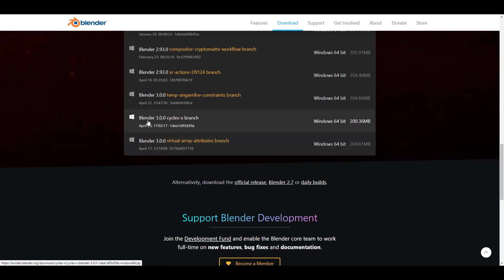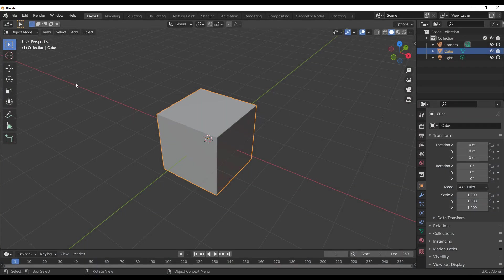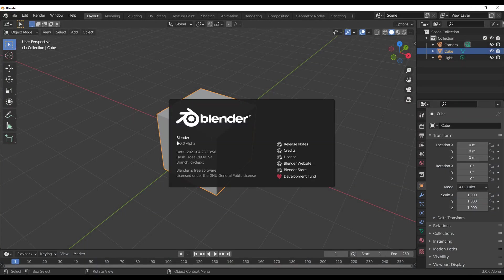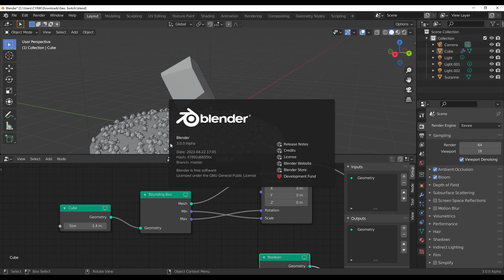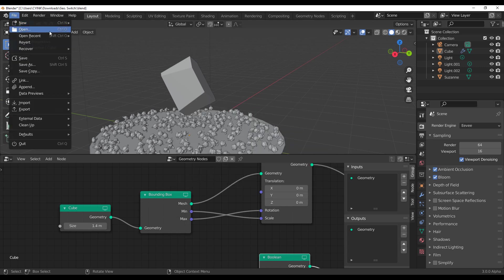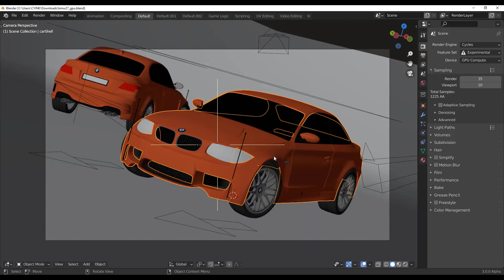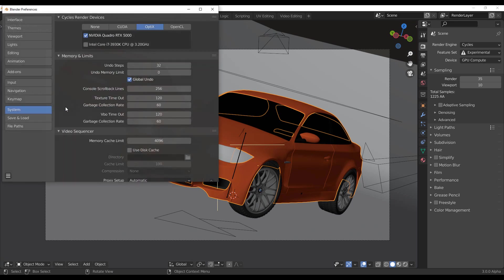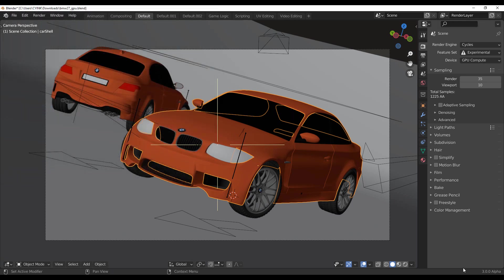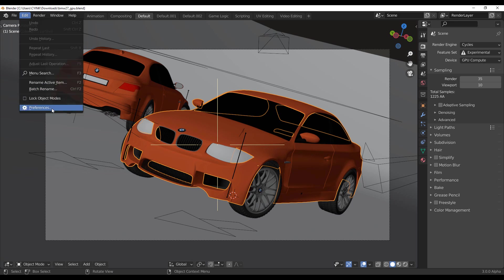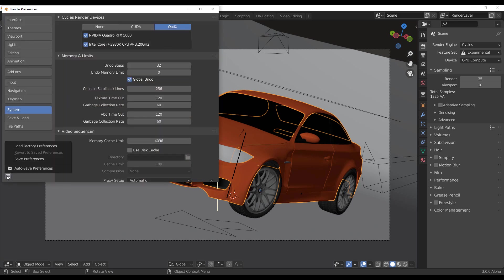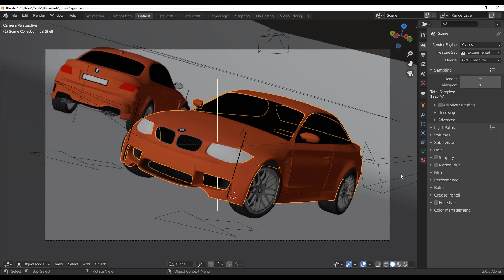You can get Cycles X by going over to the branches and scrolling all the way down. Let's compare it with the default Blender 3.0 alpha master build. I'll load up the almighty BMW scene, go to Edit > Preferences, make sure we're using OptiX, save that preference, and do the same for the other build. Let's get the BMW scene loaded and set this to experimental.